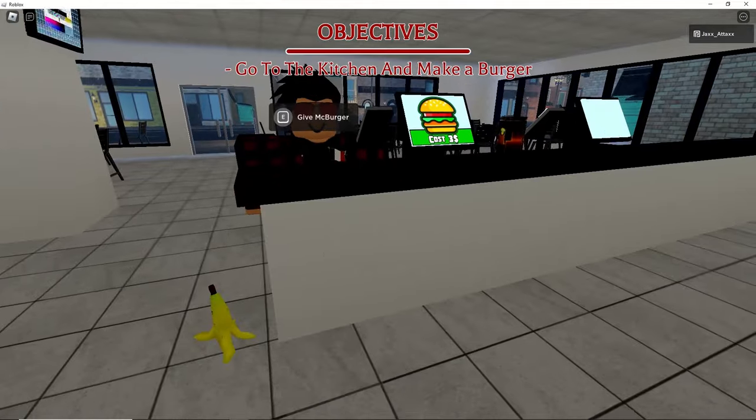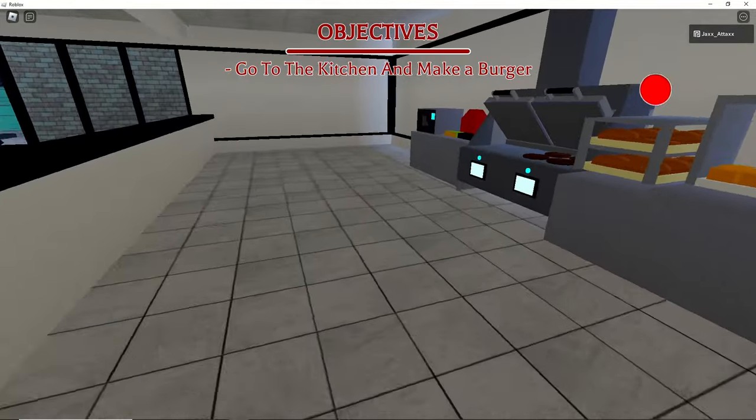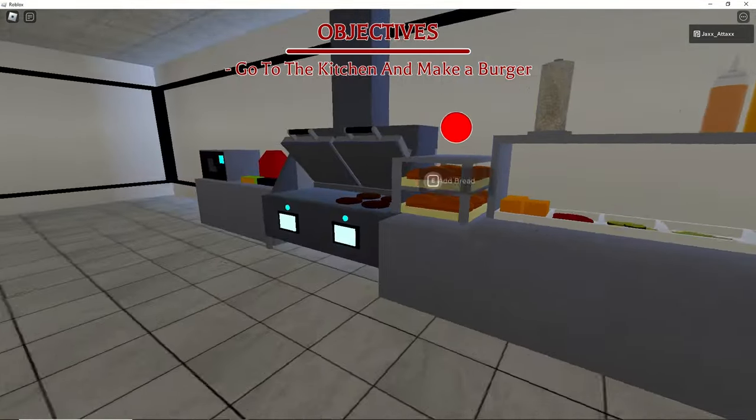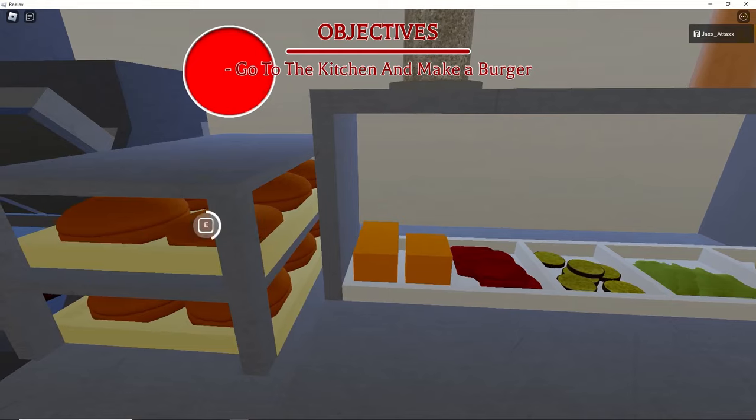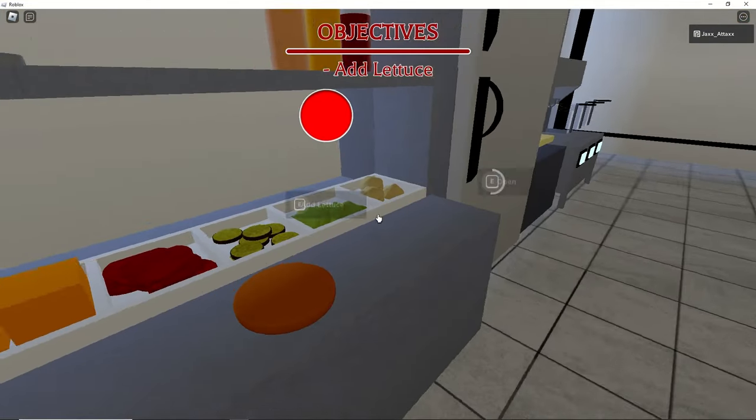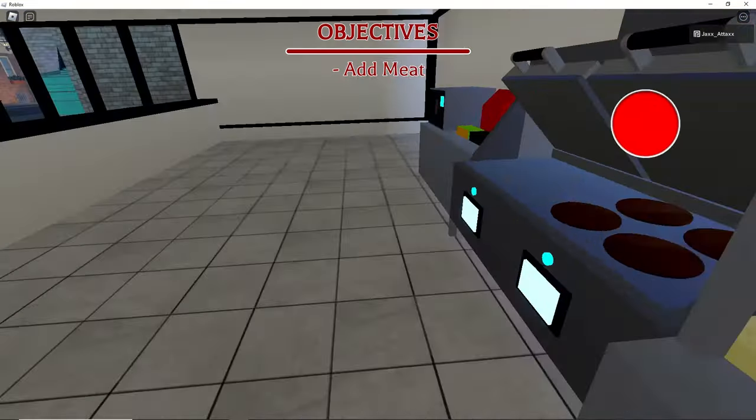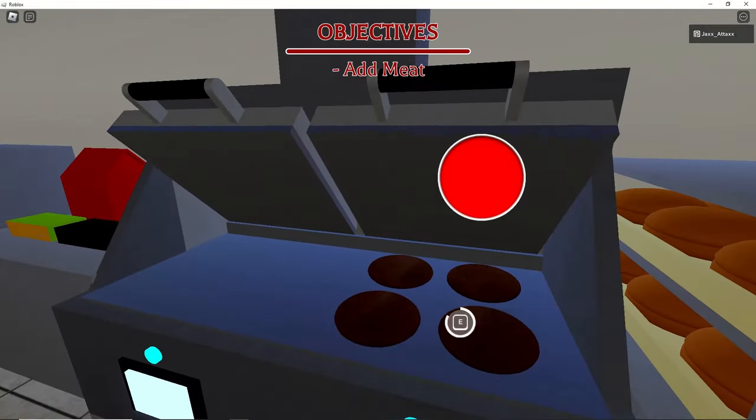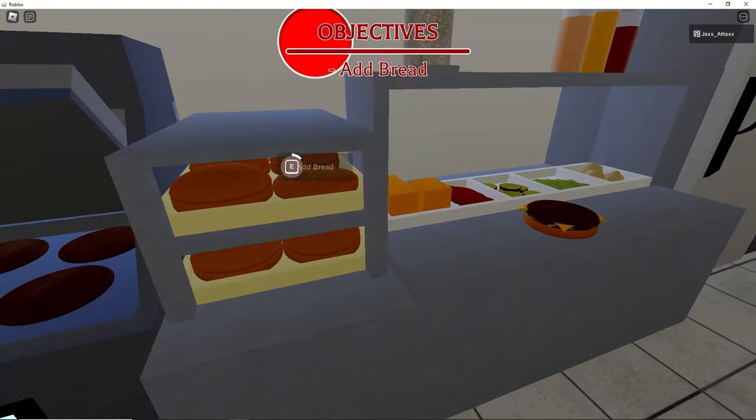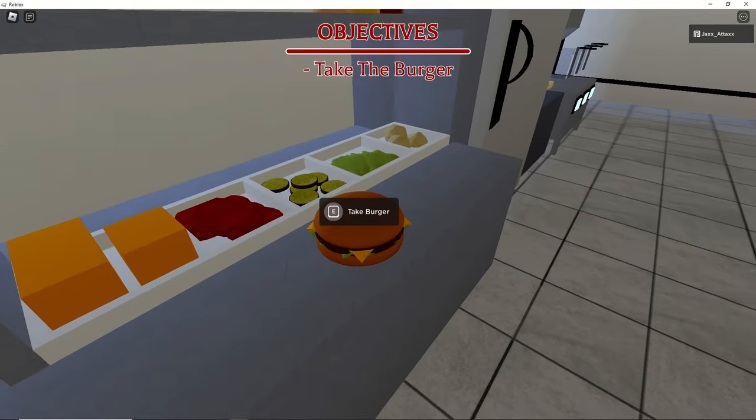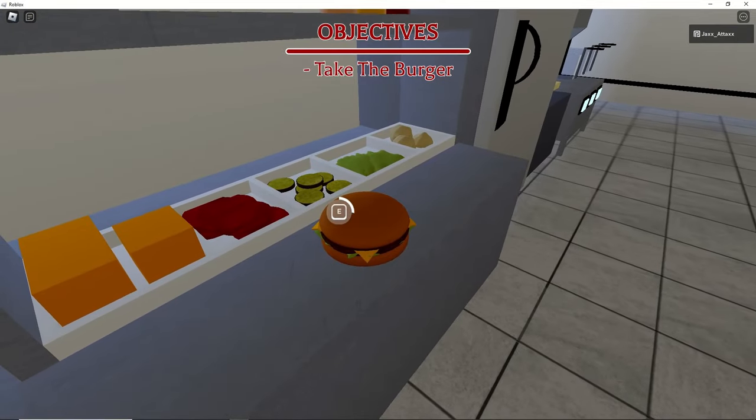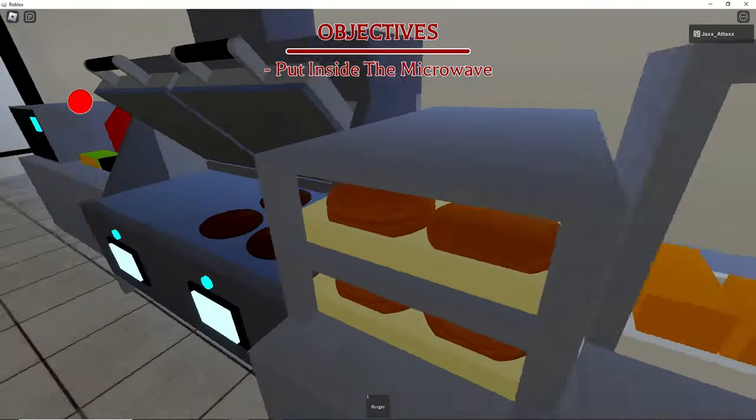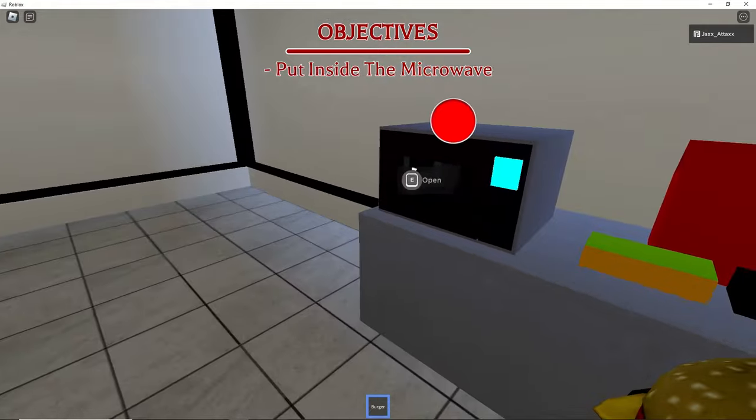Go kitchen, make a burger. Oh, we make it like this. Meat, bread, take the burger, put in the microwave.